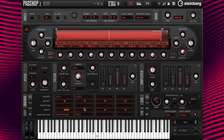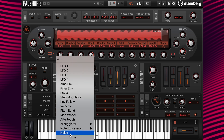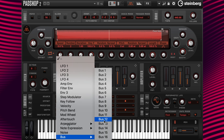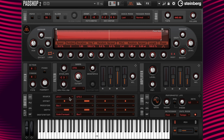Next, I'm going to change the offset to 50% and the depth to 50. Now I need to go to the modifier in column 1 and add bus 1 to route LFO 1 to LFO 2.